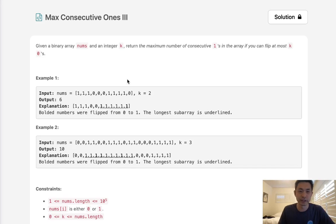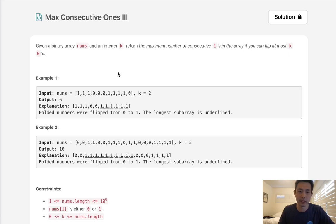Welcome to June's LeetCode Challenge. Today's problem is Max Consecutive Ones 3. Given a binary array nums and an integer k, return the maximum number of consecutive ones in the array if you can flip at most k zeros.